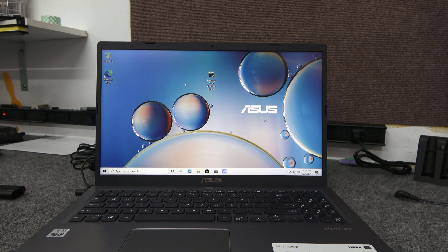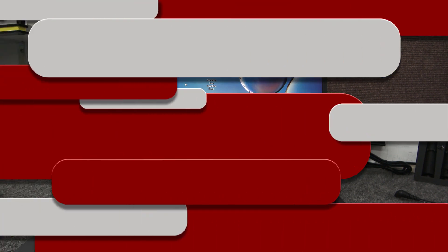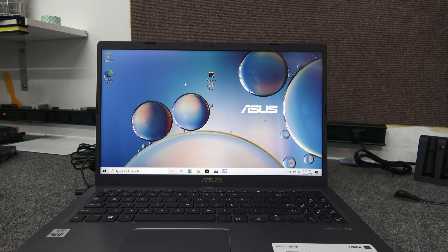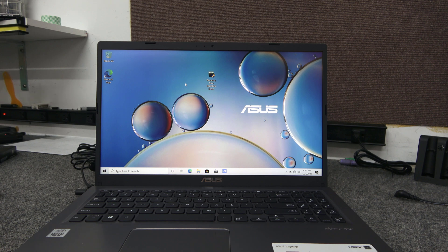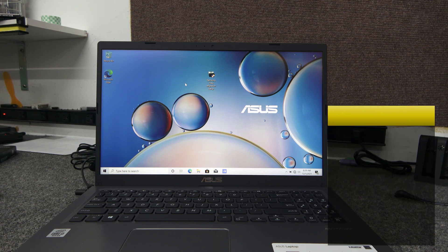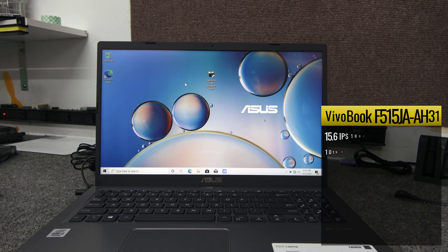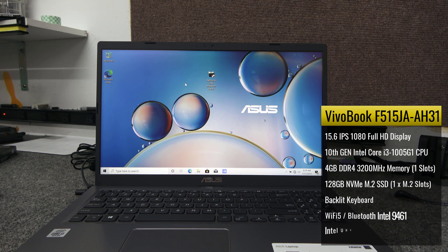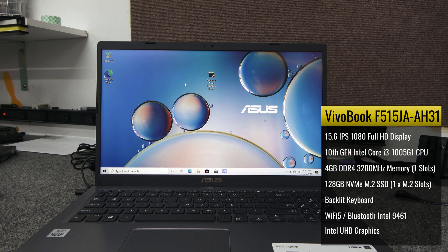Today I got a brand new ASUS VivoBook. I'm going to upgrade it and show you how I do it. Hey guys, how's it going? Dale here. Today I got a brand new ASUS VivoBook. The exact model is F515JA-AH31. It's a mouthful. Pretty basic laptop.